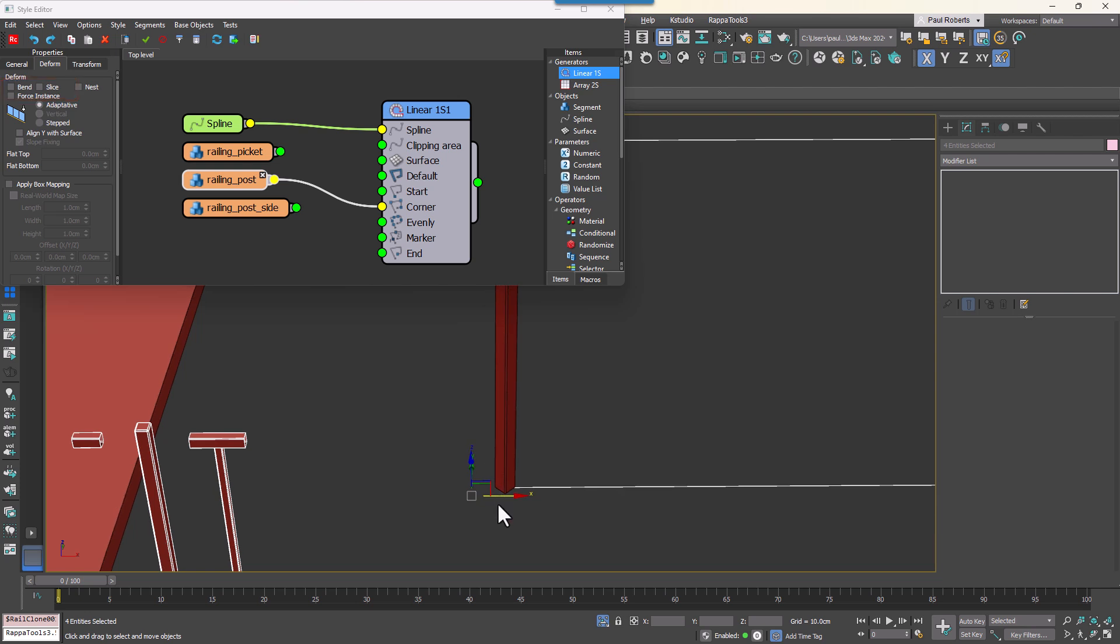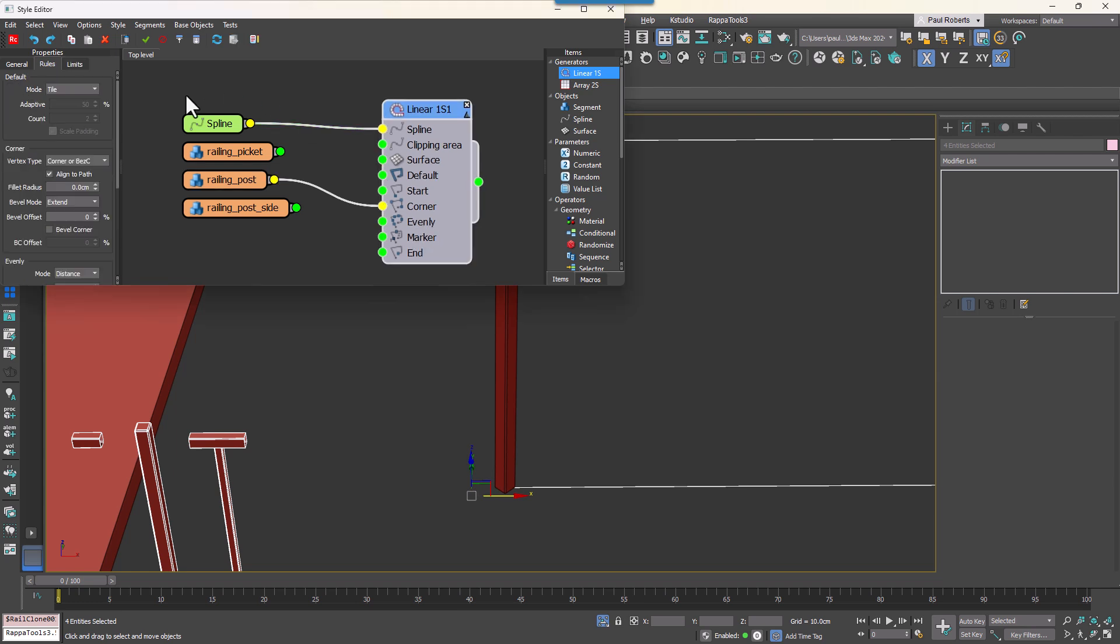So the geometry is no longer bending but it is bisecting the corner angles instead of remaining straight. So go to the Generator Rules Settings and turn off Align to Path under the Corner section to fix it.